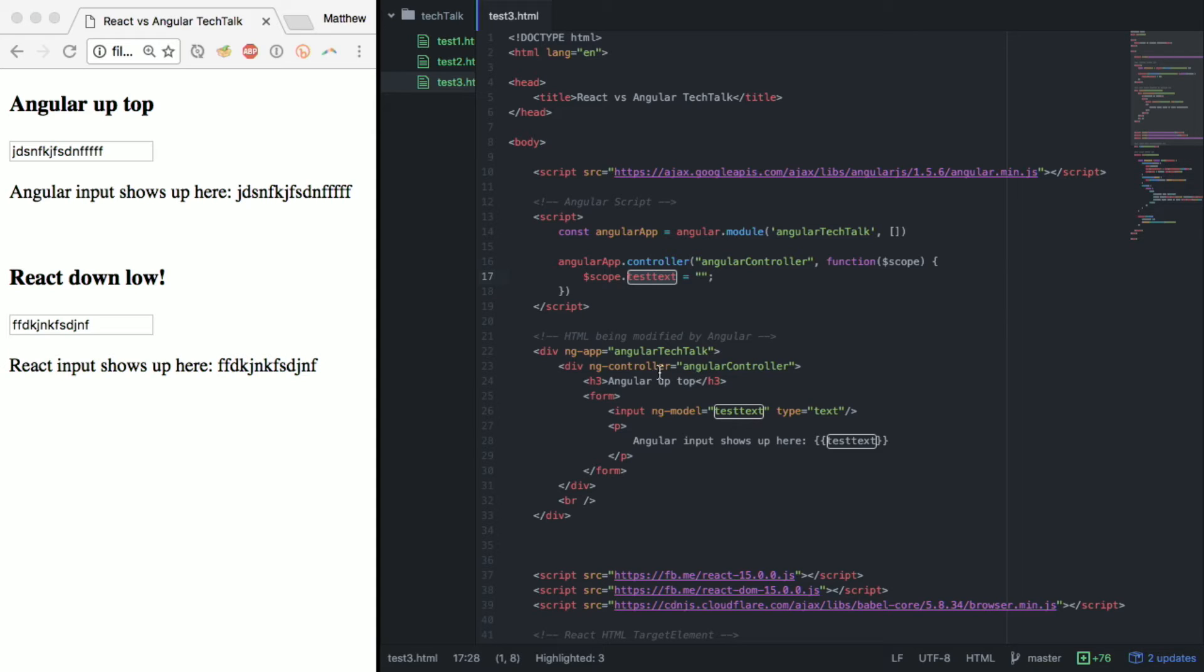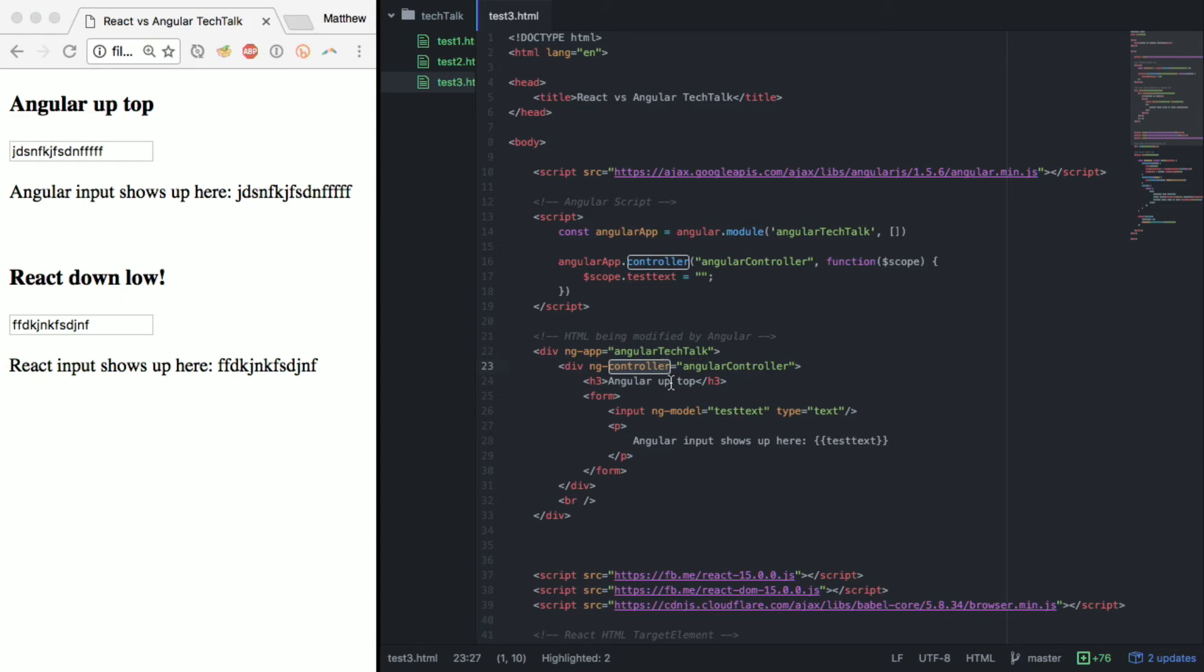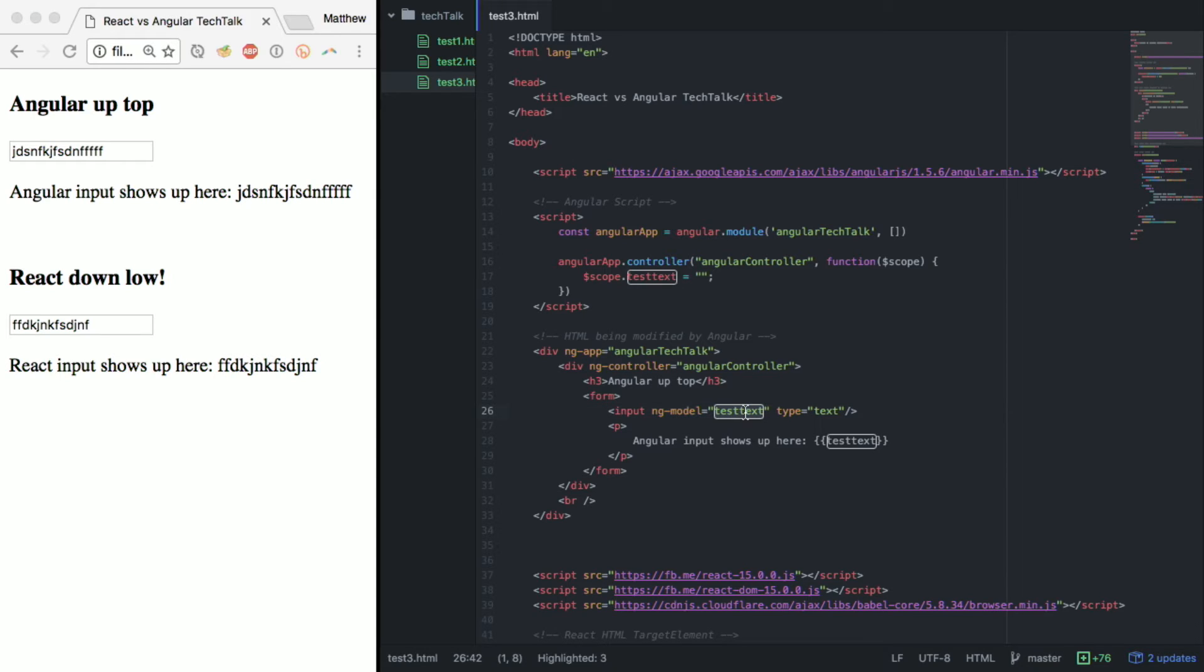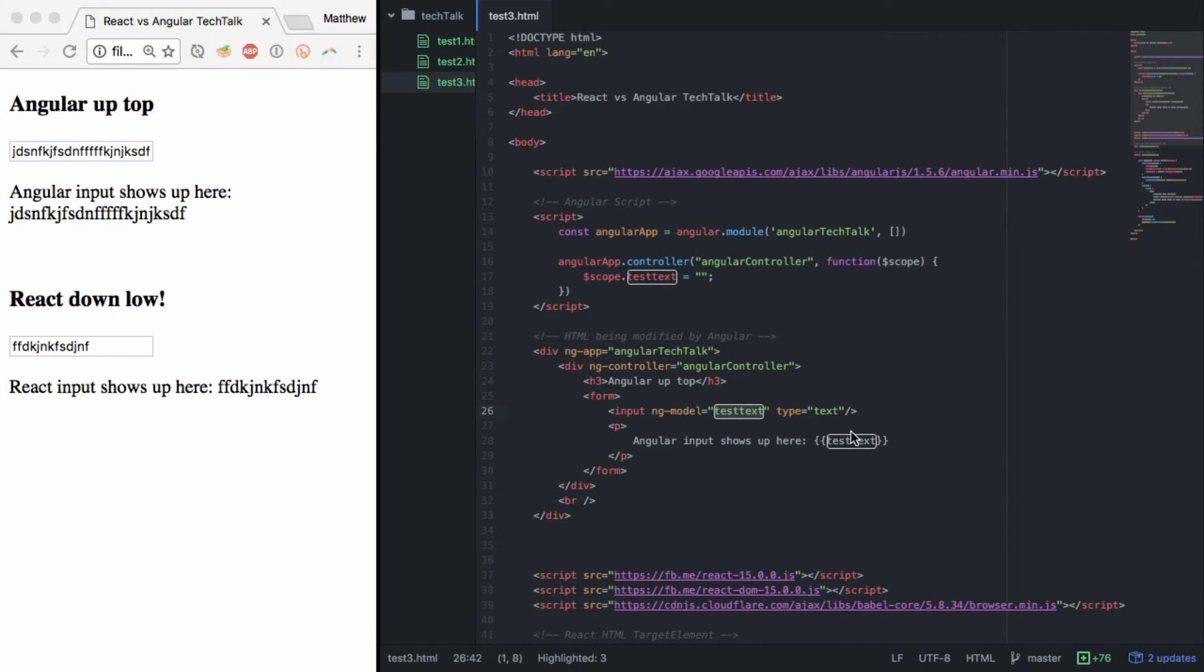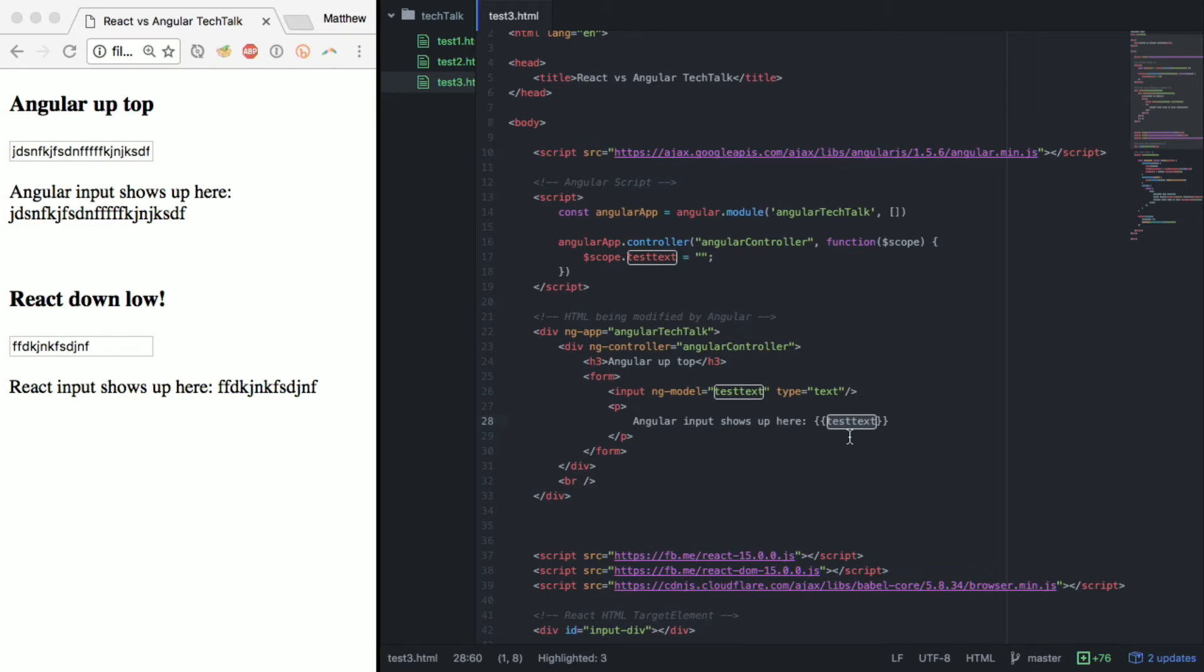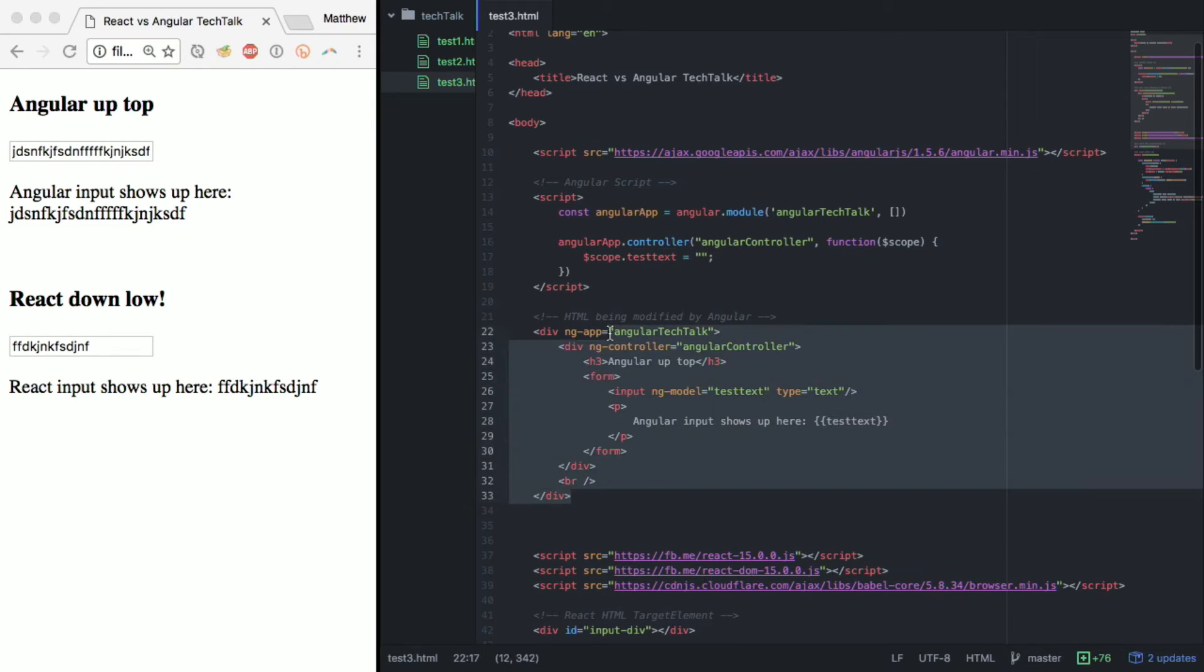Down here we put ng app, we put our controller and then this ng model is the other important little part of the equation. ng model we link it up to the part of the control that we wanted to talk to and that allows us to have this two-way data binding where it changes and adds the data on to our little target right here. Not a lot of code, cool little functionality.